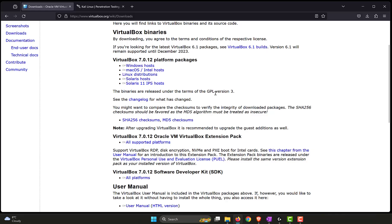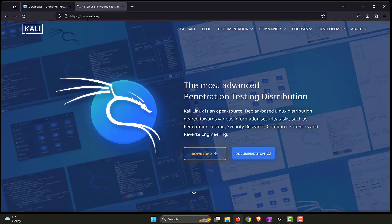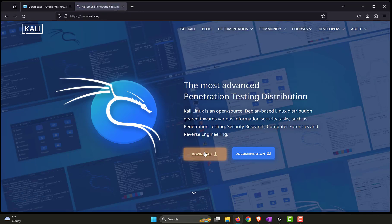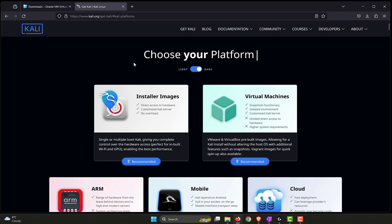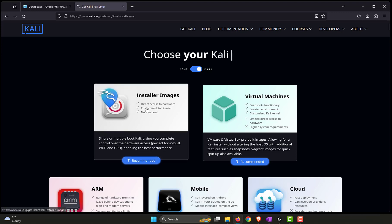What we need next is the actual ISO file of the Kali Linux operating system. To do that, go to Kali.org on your browser. Click on download. It brings up the download options for Kali Linux. We have two of those. One is the installer images. This is where we download the ISO file that is required for installing the operating system.